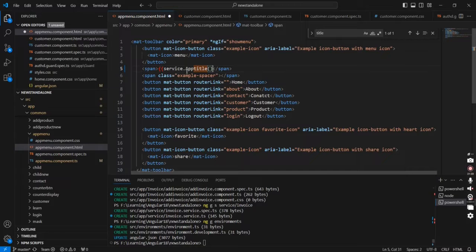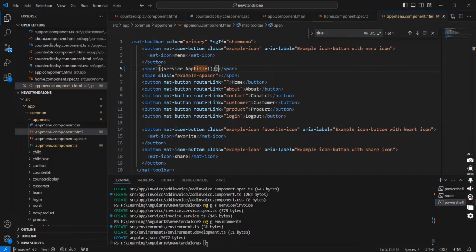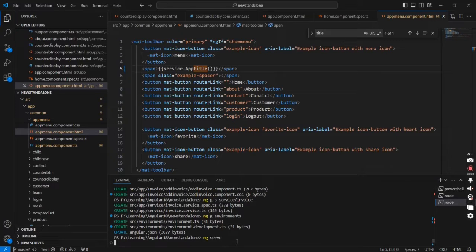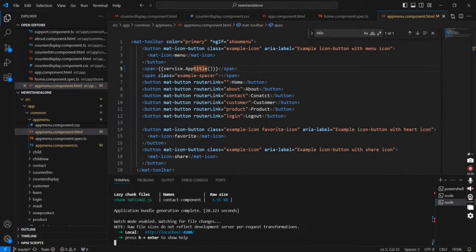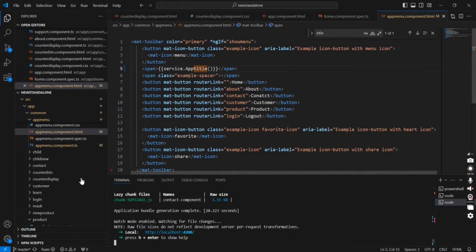We have to use it like this. First let me run this application and we can verify using the normal `ng serve` command. Now we can see the response — it's saying 'Angular 18 app in development.'